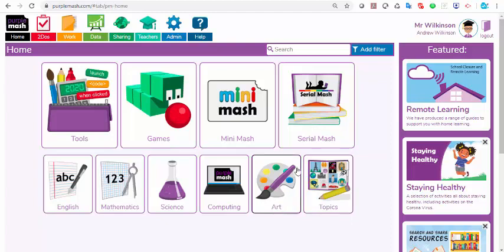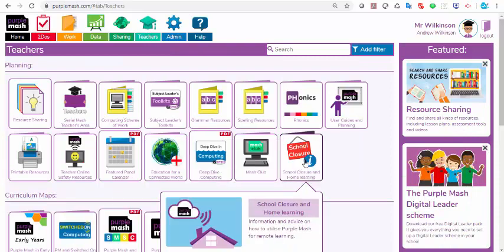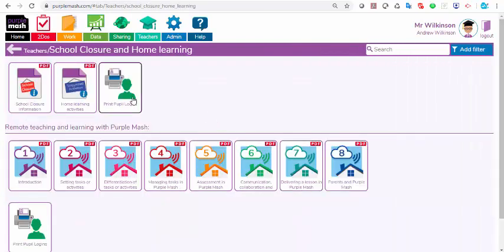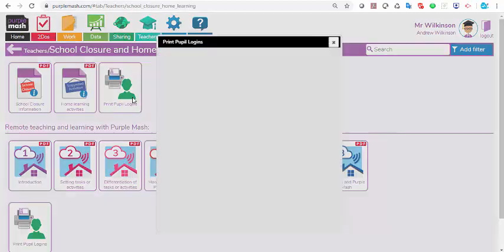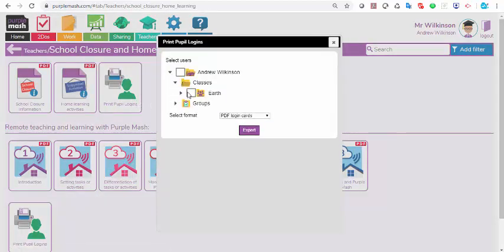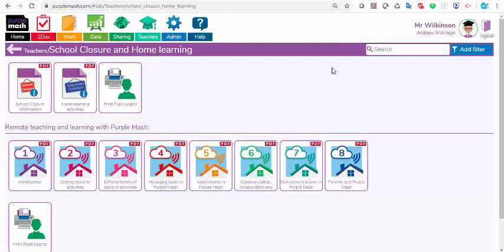Make sure that they've got their logins. If you click on the teacher area here, there is a school closure button. Within that, you can go straight through to pupil logins. When you've done that, you can select your class and you can download a letter to parents which will include a brief explanation about Purple Mash and the parent portal, which will allow parents to create their own accounts and log their children in. You can also print off another set of the login cards if you want.